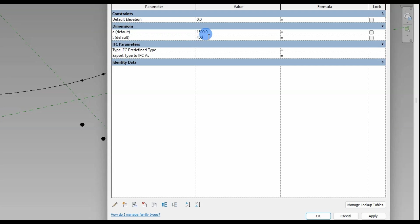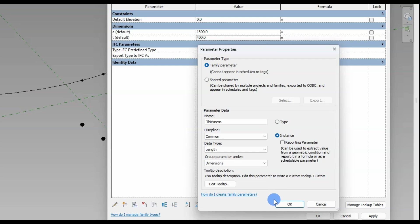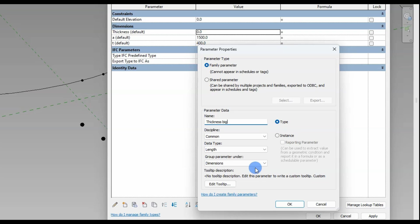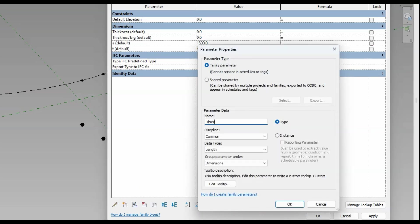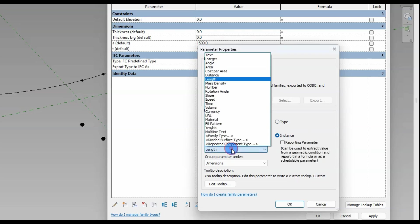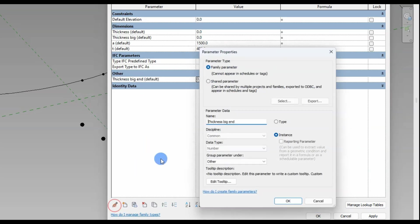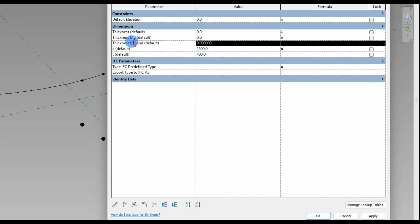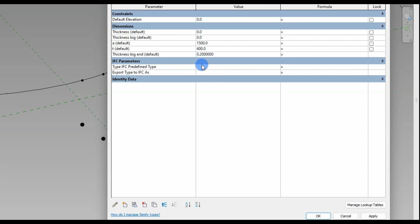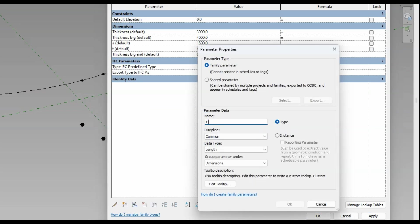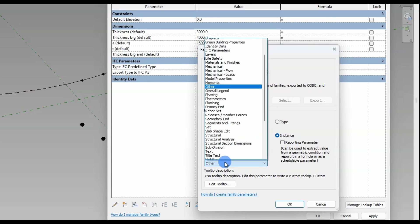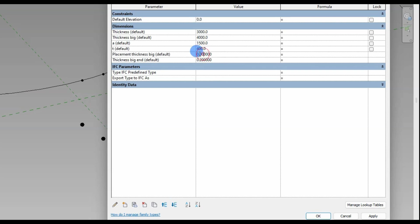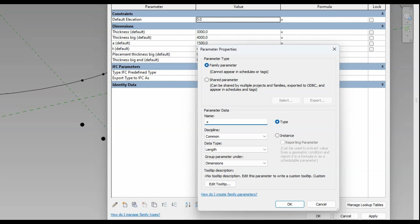Let's set up our parameters. Since we have nested families, the parameters that exist in that family need to be set up in the host family as well, if the intention is that the end user can change them. The 'thickness big' parameter relates to the maximum thickness of the increased-thickness part of the bridge, while 'thickness' is the normal thickness of the bridge. I add a 'thickness big end' parameter with data type set to number — this parameter will decide how long the expanded thickness of the bridge will be along the spline. The 'placement thickness big' parameter refers to the placement in percentages along the spline where I would like to have an increased thickness, and its data type is set to number — that is very important.